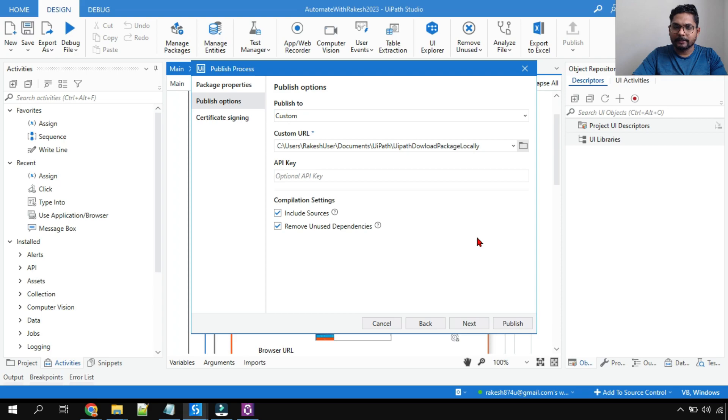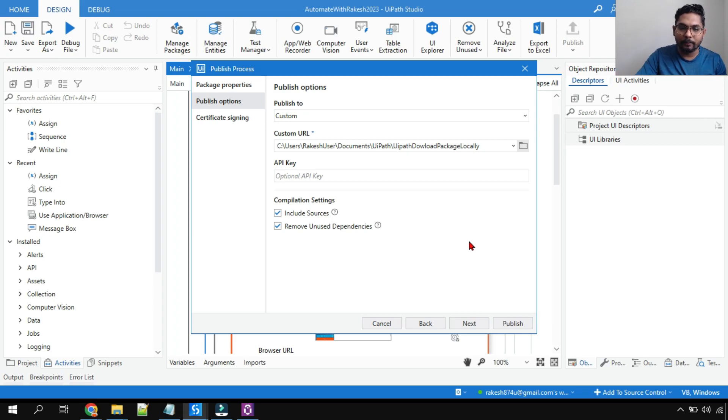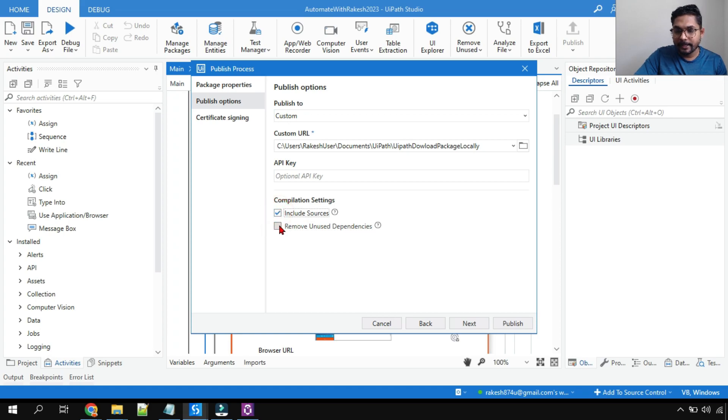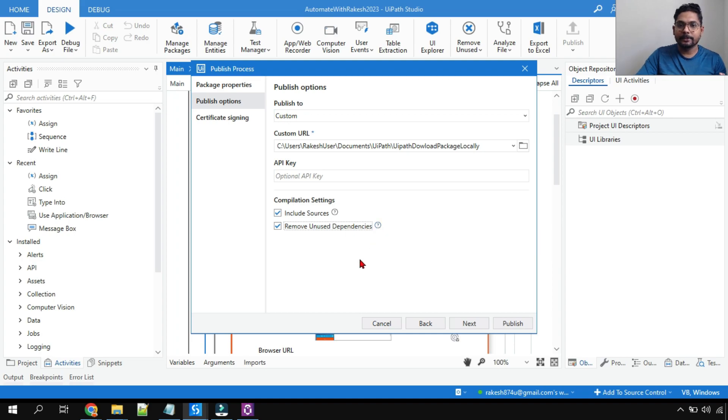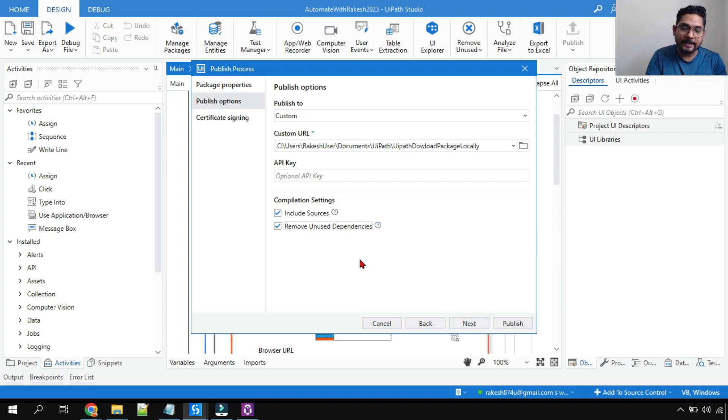And I'm going to select this particular folder and give it a path. Pretty simple - custom and provide a path where it should get downloaded. And here there will be two different options: include sources and remove unused dependencies.